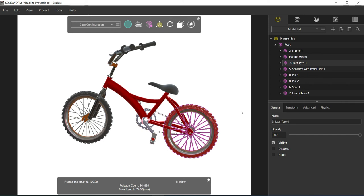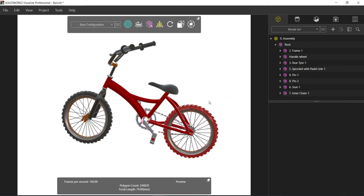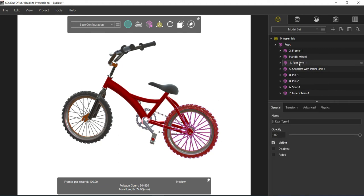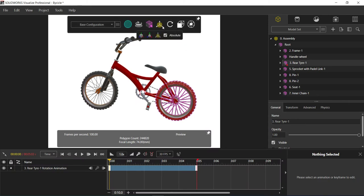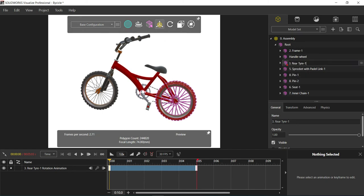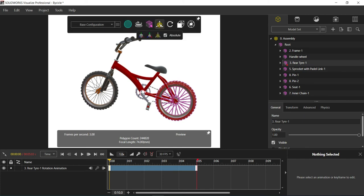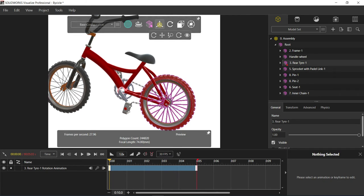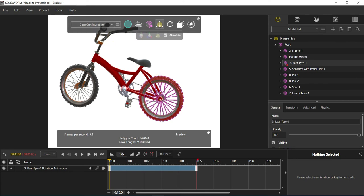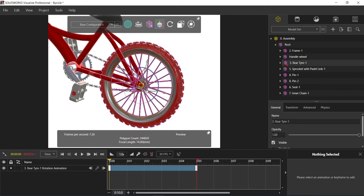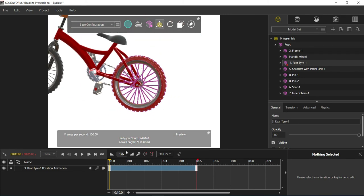I want to create the rotation animation for the rear tire. For that, I will select the rear tire, right-click on it, select the animation tab, and choose the rotation animation. But before doing that, I need to put the axis position on this rear tire. Let me check where exactly the positioning is by activating preview mode.